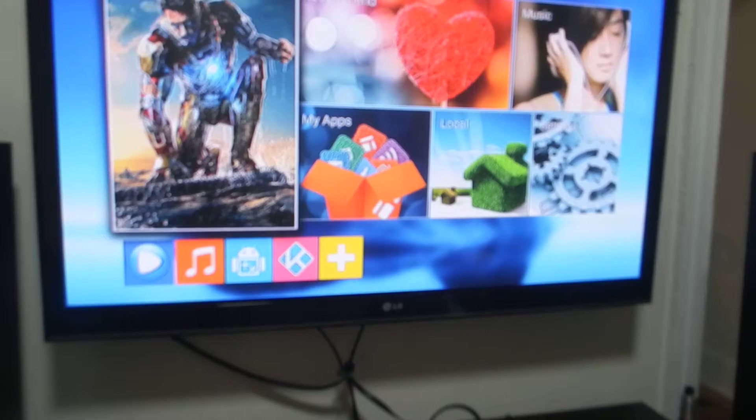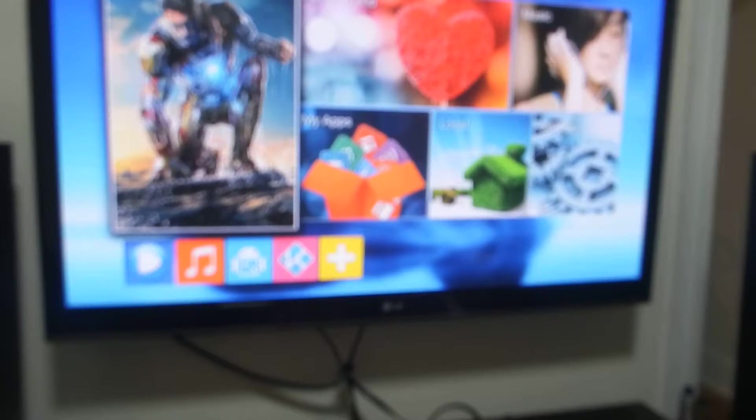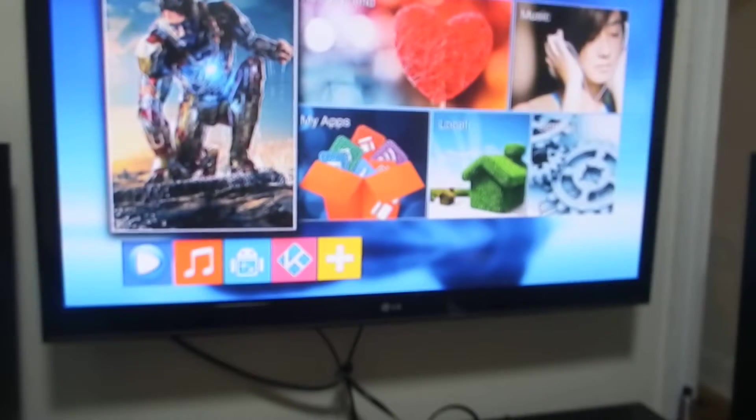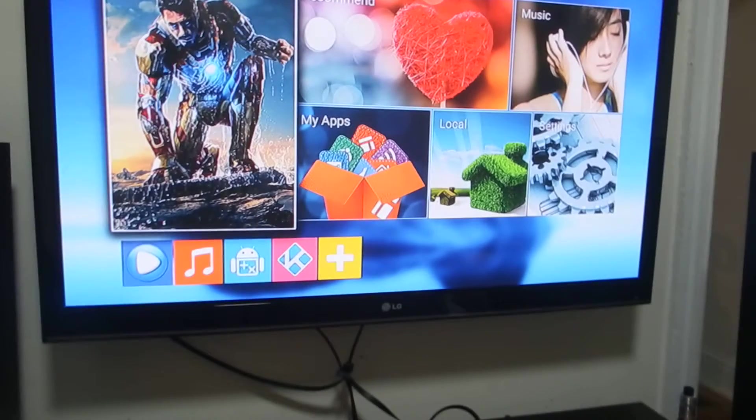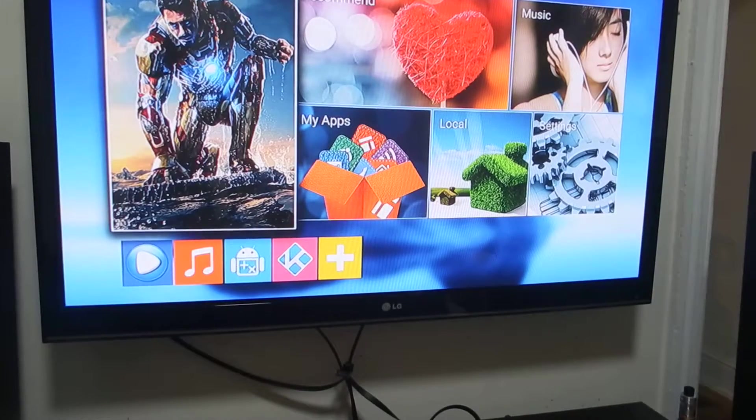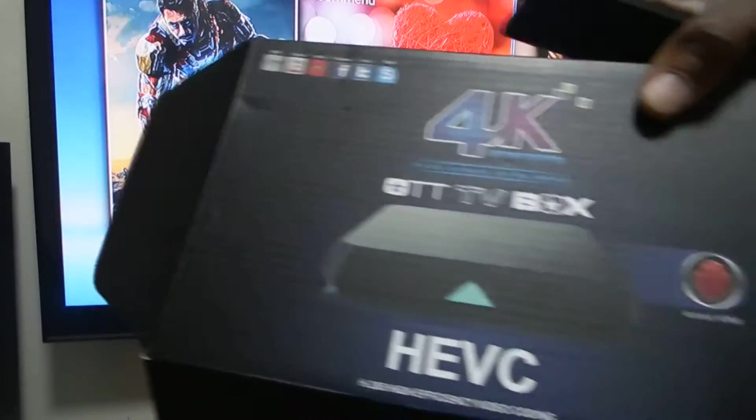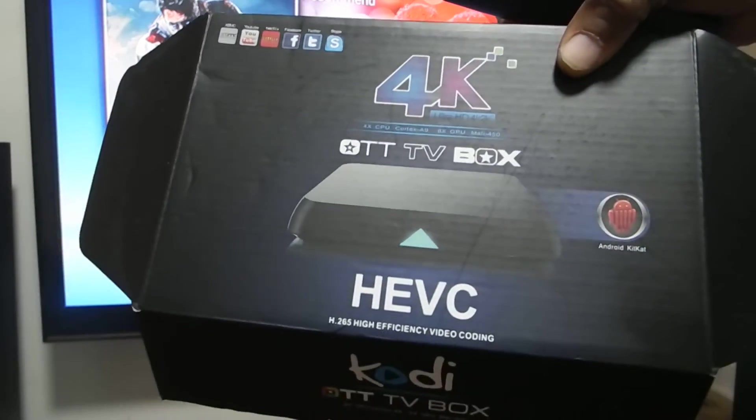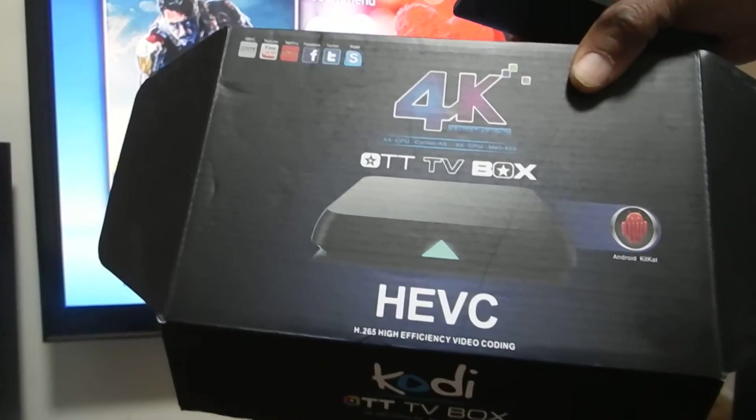For you guys that are having a problem with the MAS Plus Android TV box, as you can see here, here's my quick fix for that.